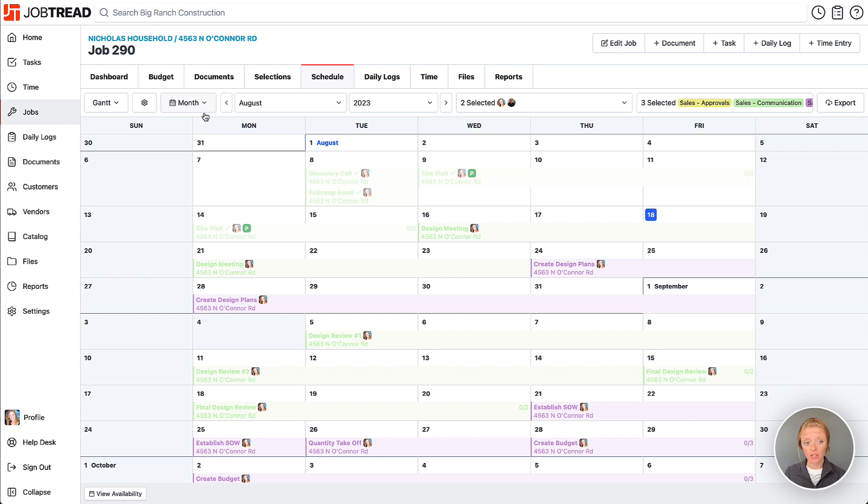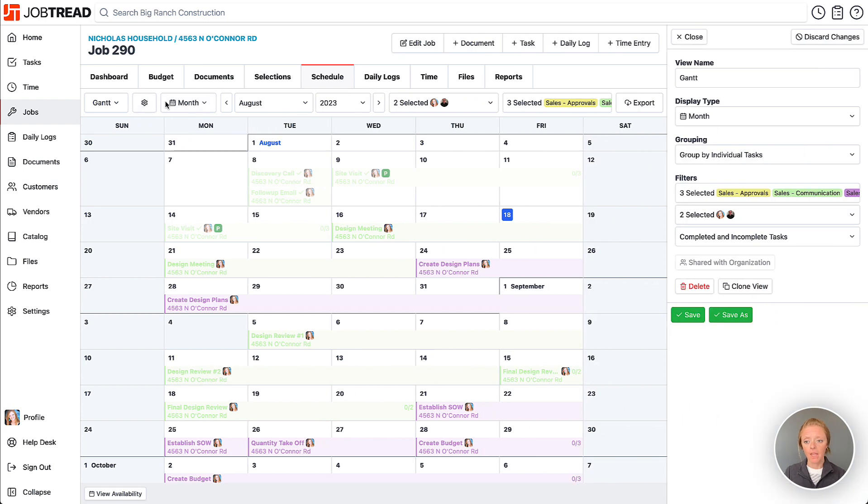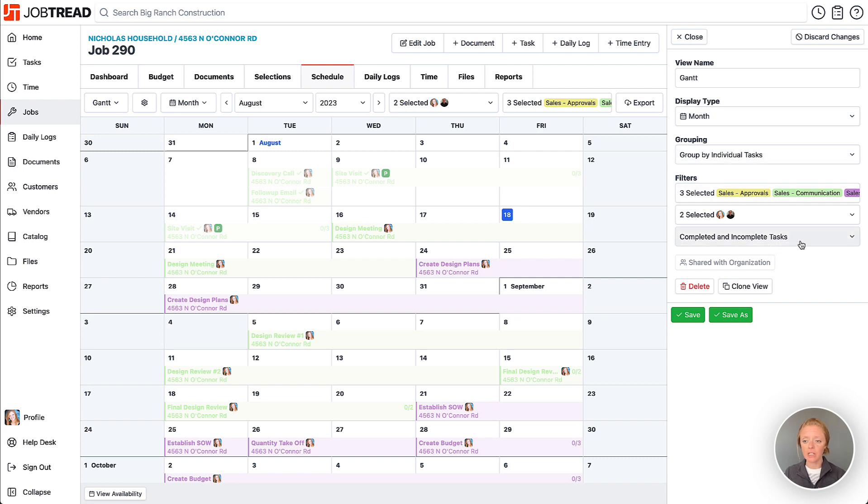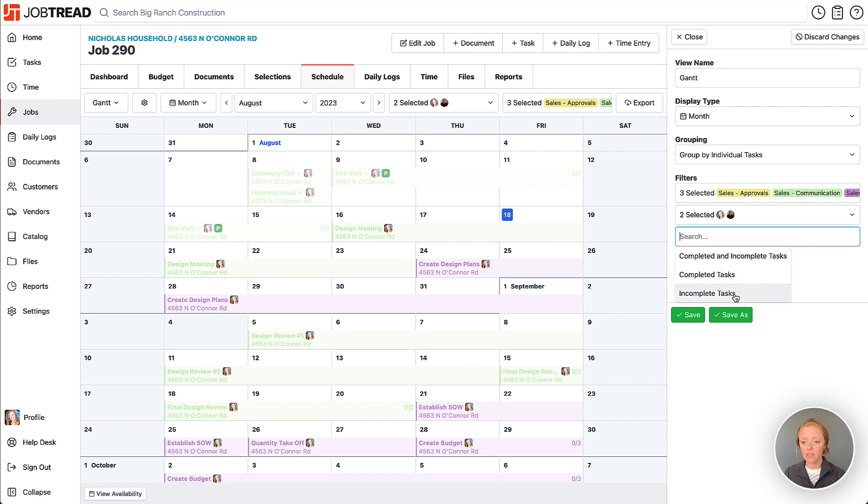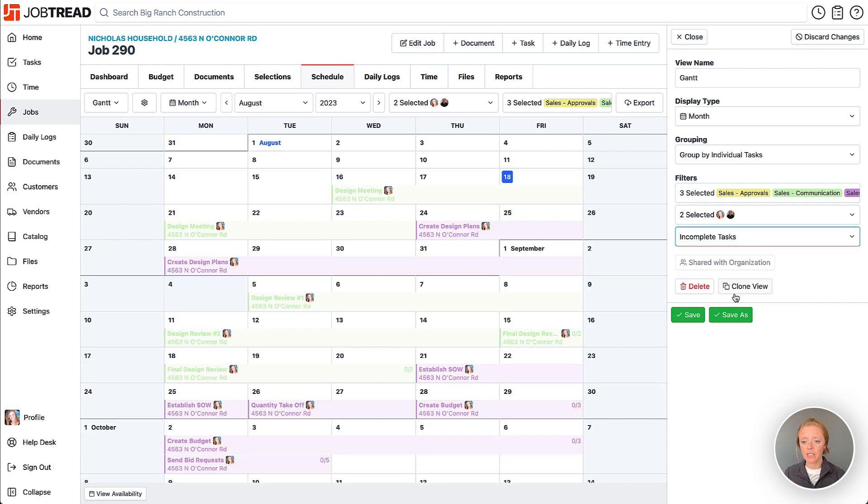You can click on the gear icon, and you'll notice that your filter is carried over. You can also add additional filters or groupings if you need to. Here you can say you just want to see your incomplete tasks as well, and then you can choose to save.